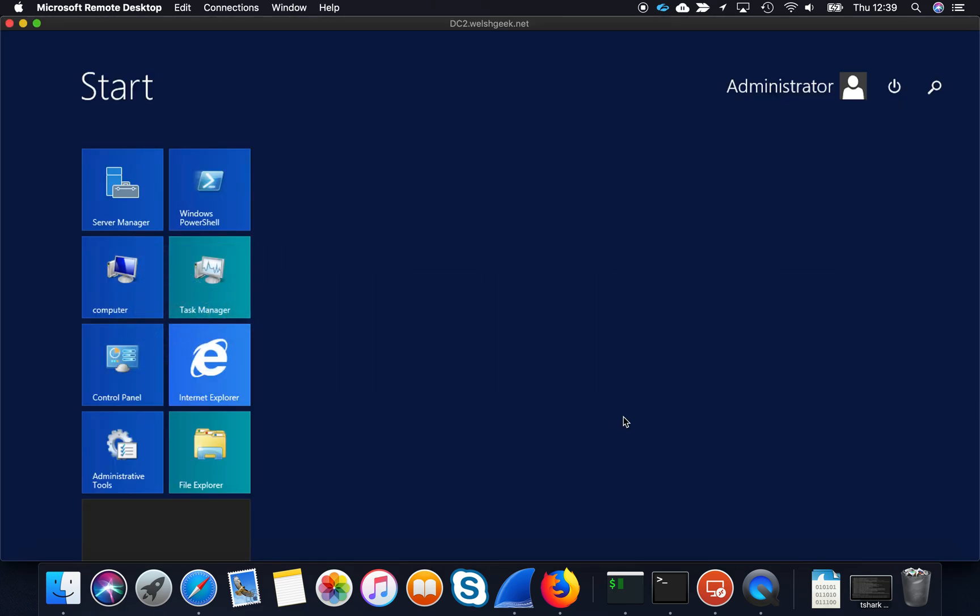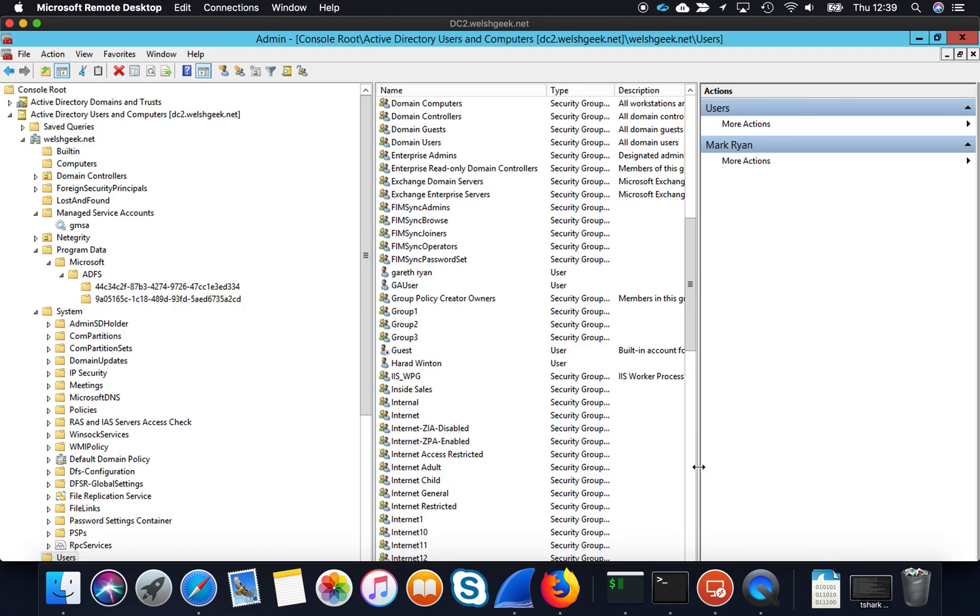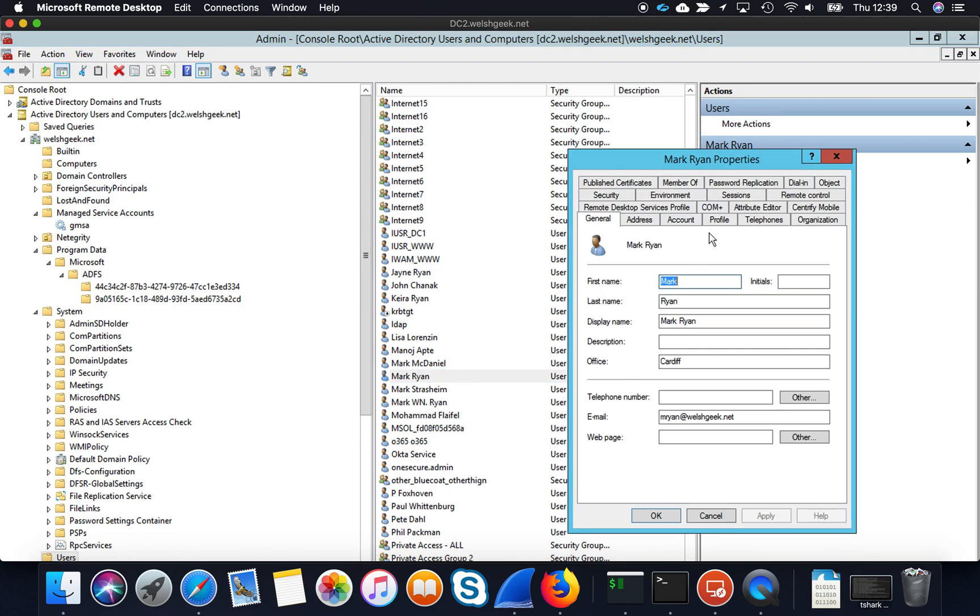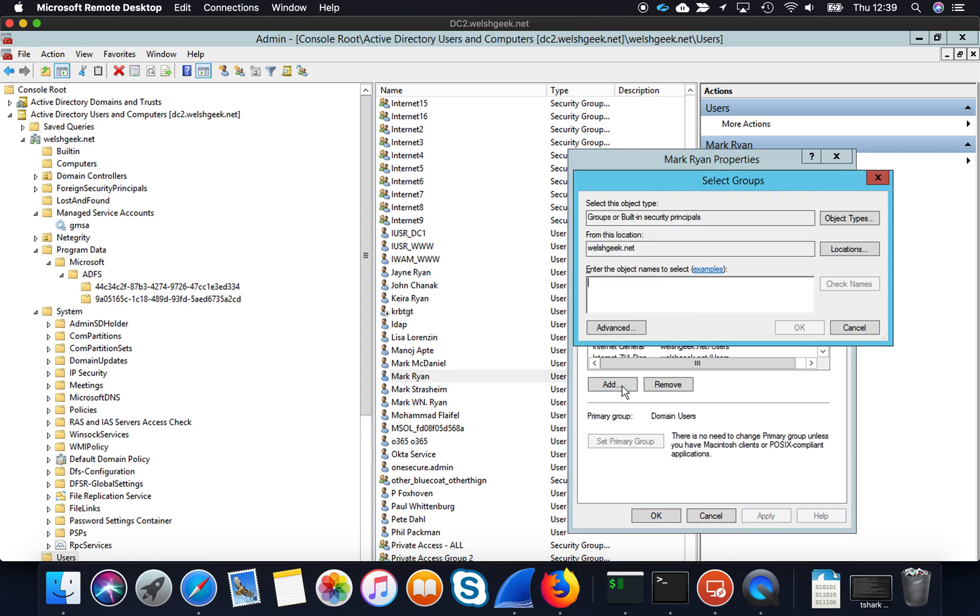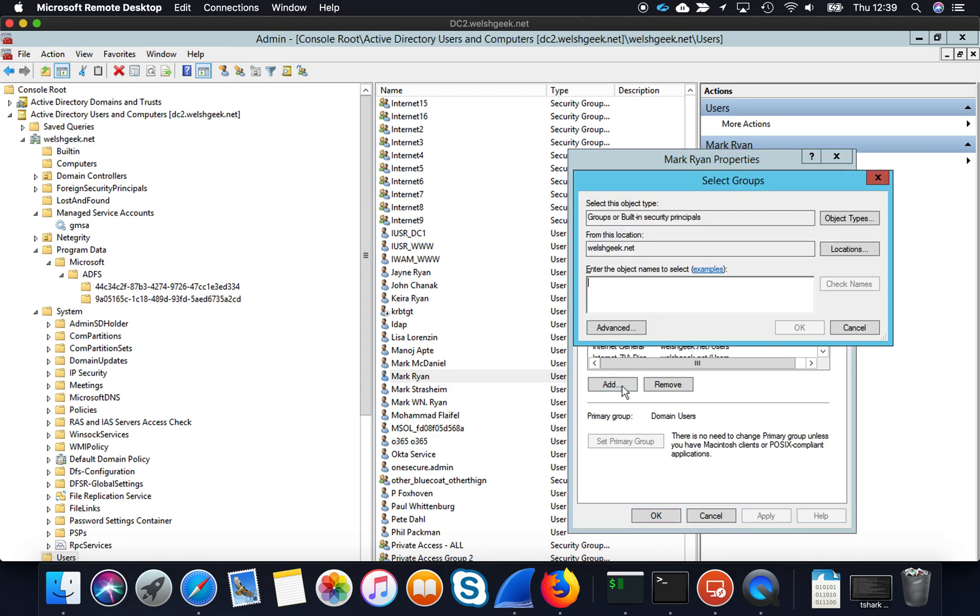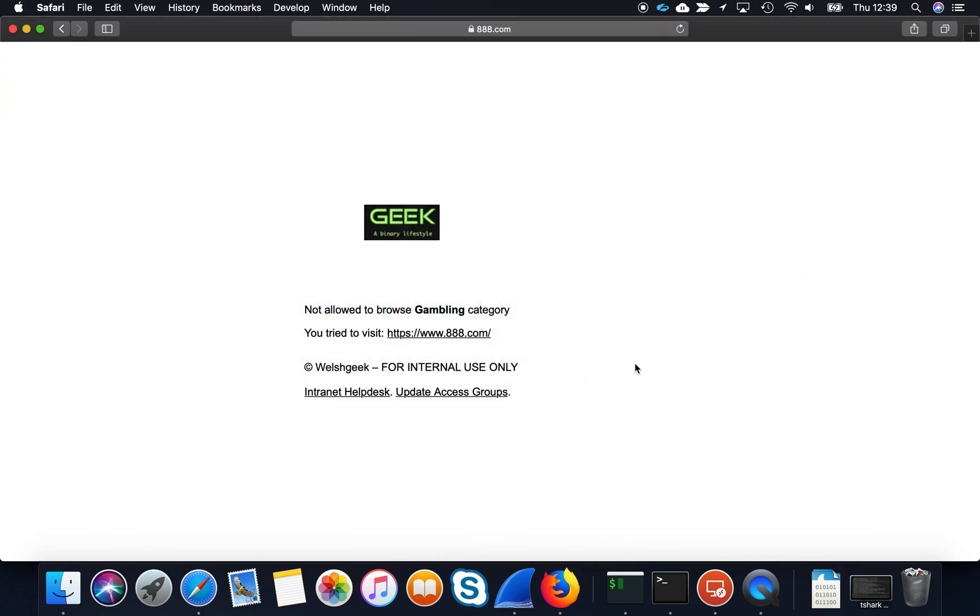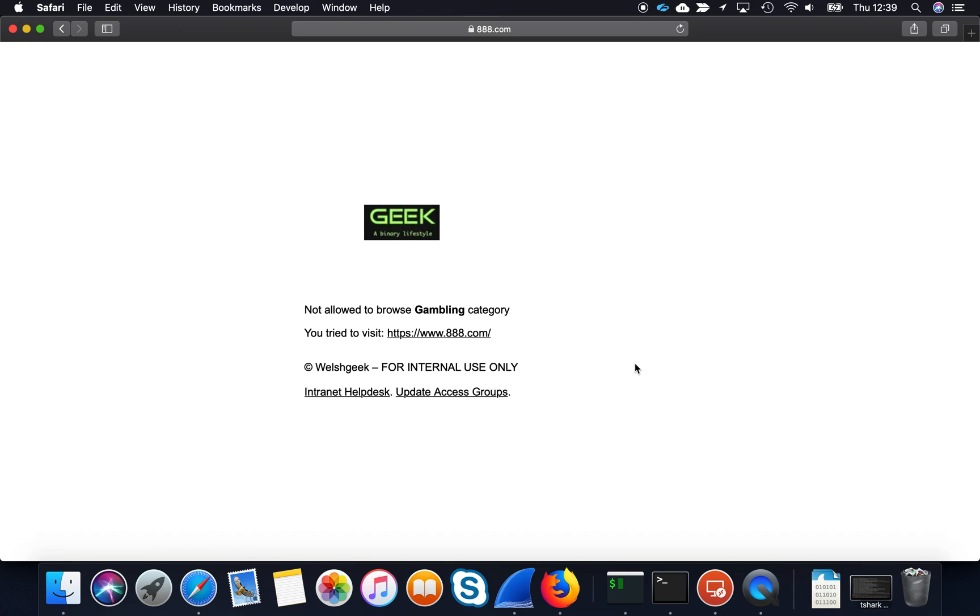So this is my domain controller. I'm going to find my user Mark Ryan in there. I'm going to go member of and I'm going to add the user to a group internet adult. So I'm now an adult and my policy means that I should be able to then access the gambling website.